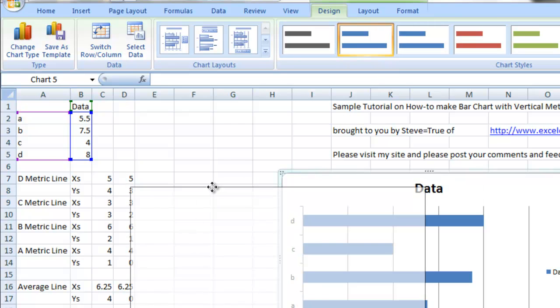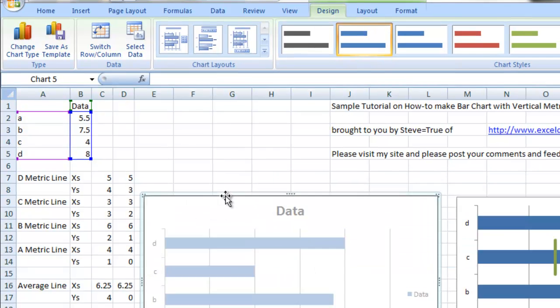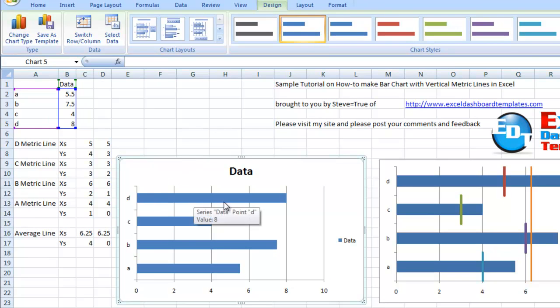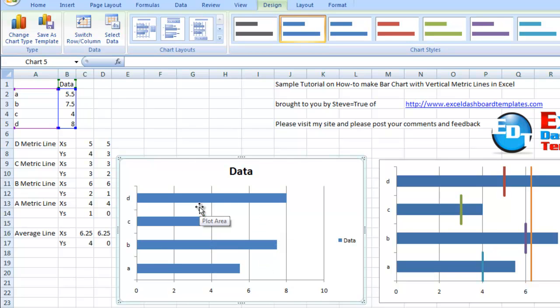Let me get that over in the right section so we can see it appropriately. As you can see, it's created our four bars, just like our example graph. Now we want to add vertical lines to each one of these bars as well as the average line.